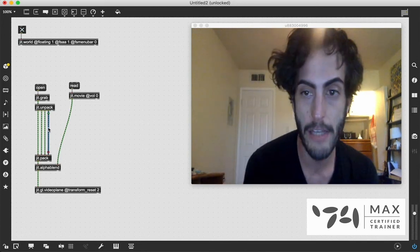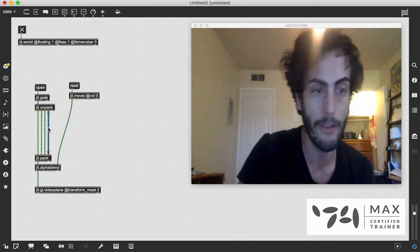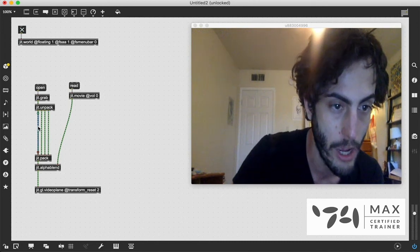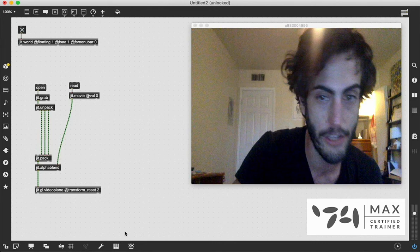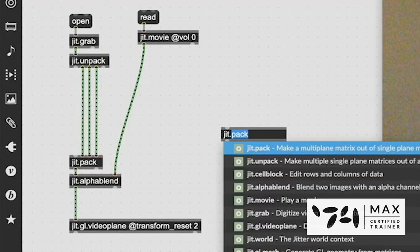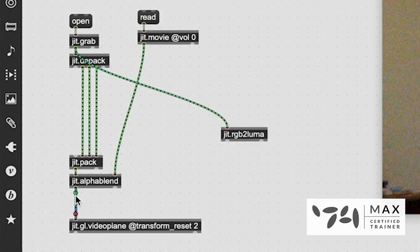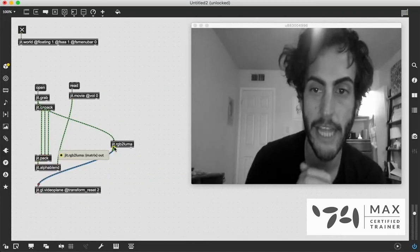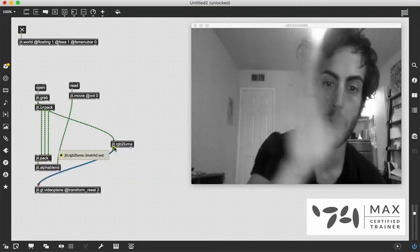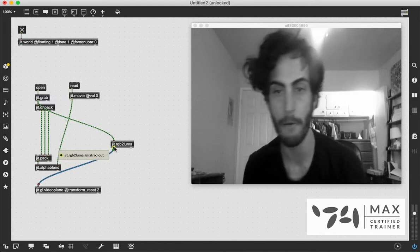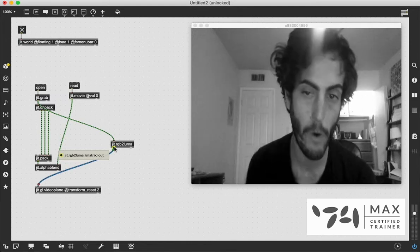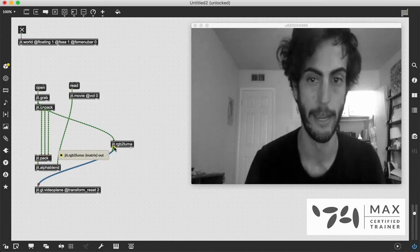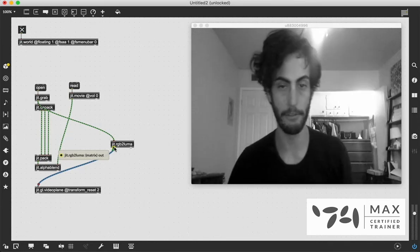So the reason we have to unpack and pack this back together is because we're going to actually change this one. I'm going to delete that patch cord, which is going to make this not work anymore, and we're going to instead use this JIT.rgb2luma object, which if I pass the webcam into that, and we patch that into our video plane real quick, we'll see it gives us a black-and-white version of the video. That's what this does. It takes an RGB Jitter matrix that is like three or more planes, and it brings it down to a one-plane black-and-white matrix.